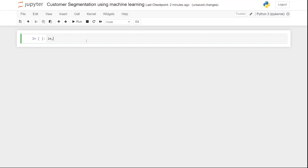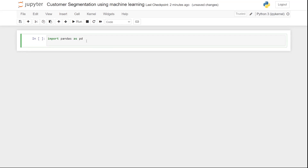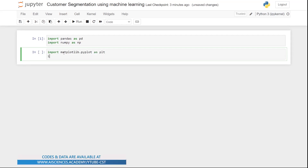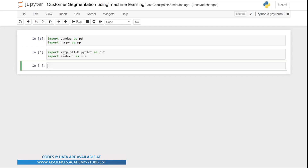Let's bring in the libraries we are going to use. The first library is pandas, so let's write 'import pandas as pd'. The second library is numpy, so let's write 'import numpy as np'. Those are the first two libraries. There are two more libraries for graphical representation — matplotlib and seaborn — so let's import matplotlib.pyplot as plt and import seaborn as sns.